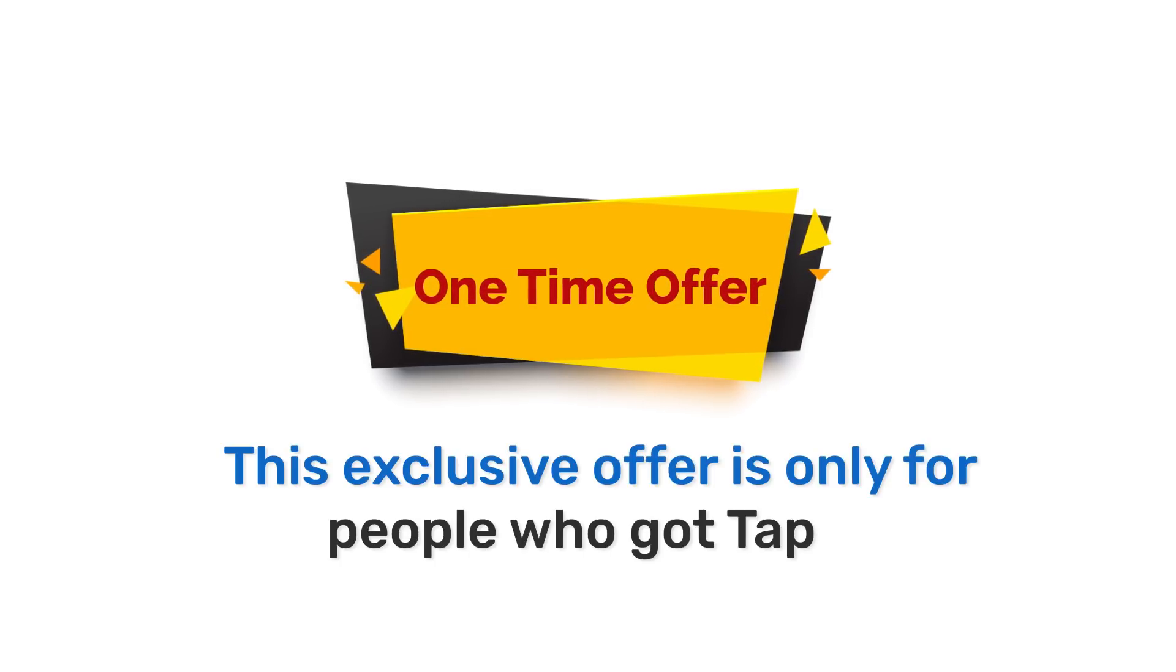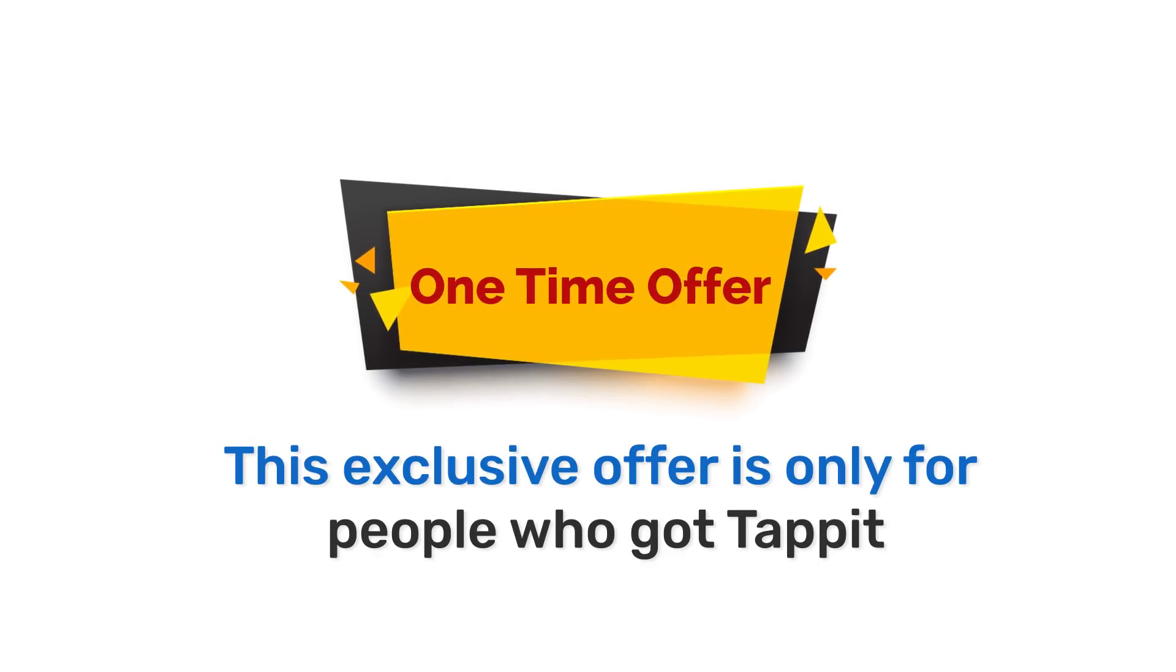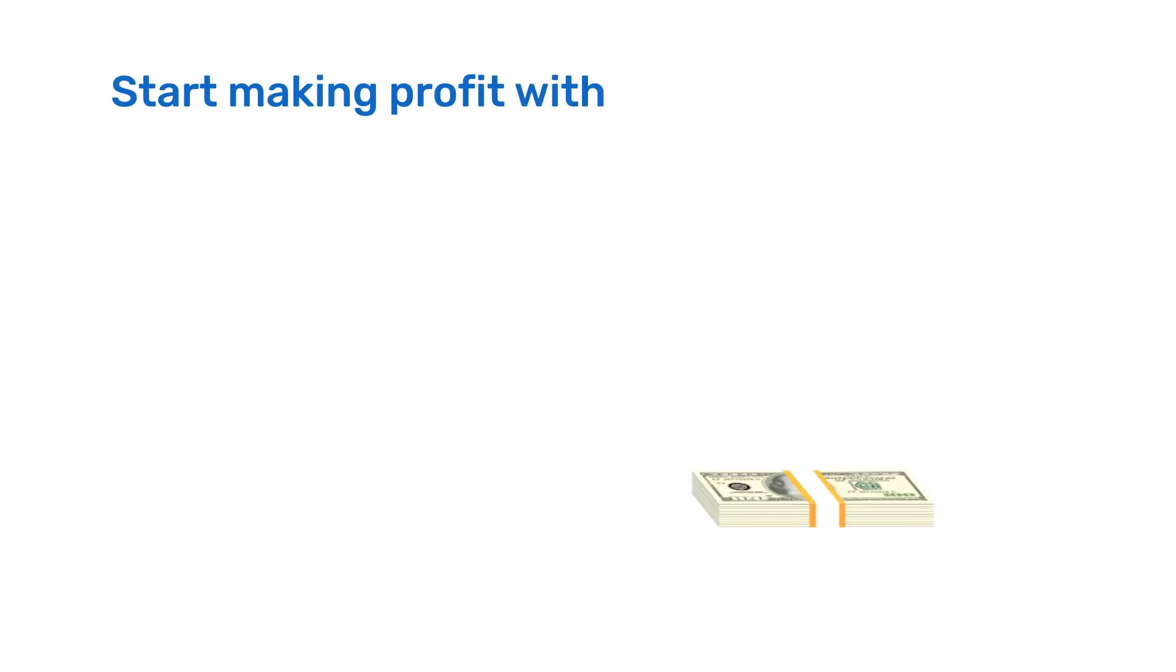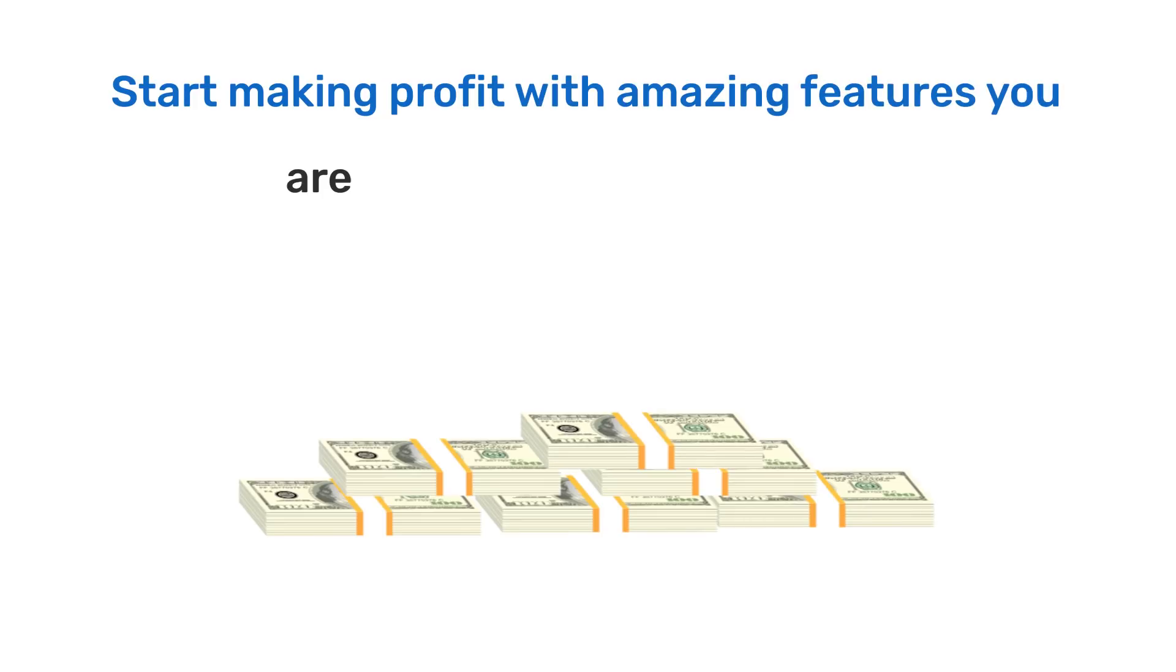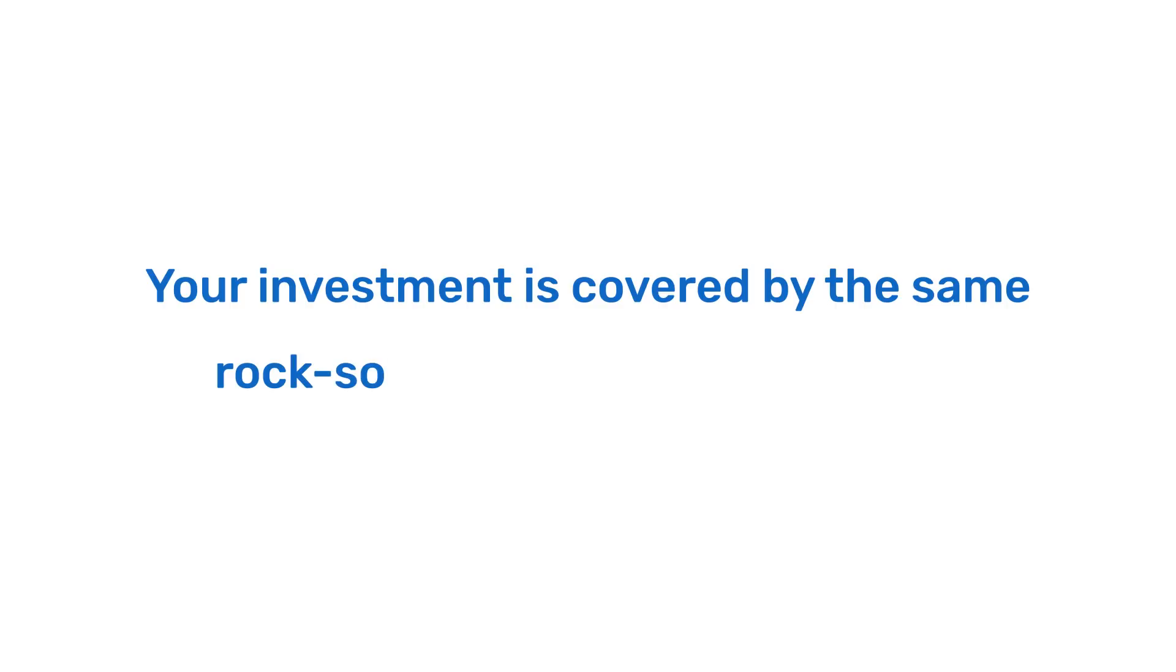We're making this exclusive offer to people who picked up Tappit for a minimal investment before your competitors catch on. Start making profit with amazing features you are getting with this upgrade. Your investment is covered by the same rock-solid money-back guarantee.